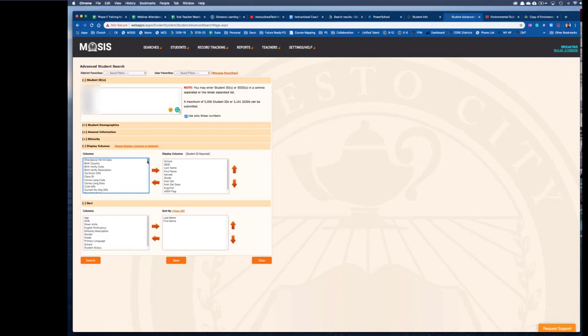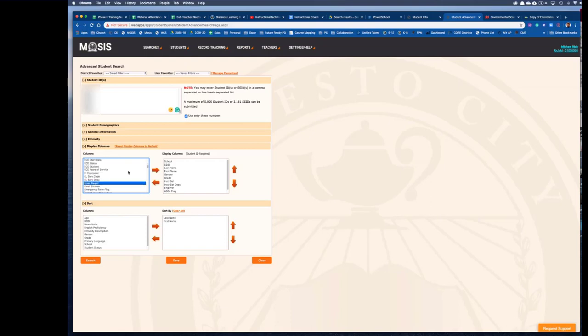Next make sure there's a check mark where it says use only these numbers, and then scroll down for email parent and move that over to display columns, and then hit search. Now you have all of your parent emails.